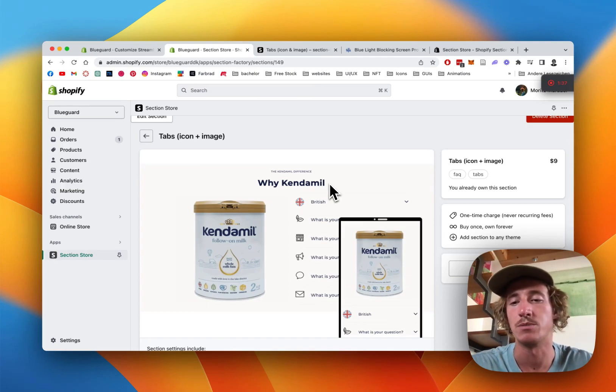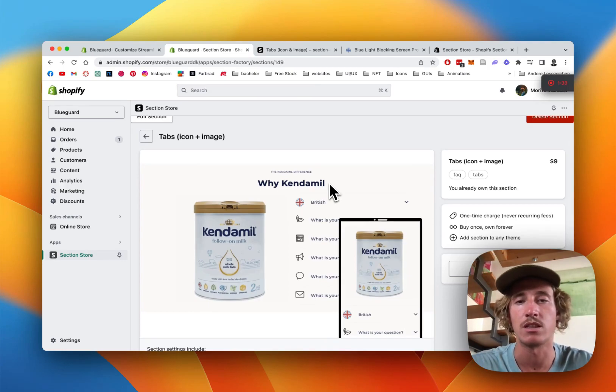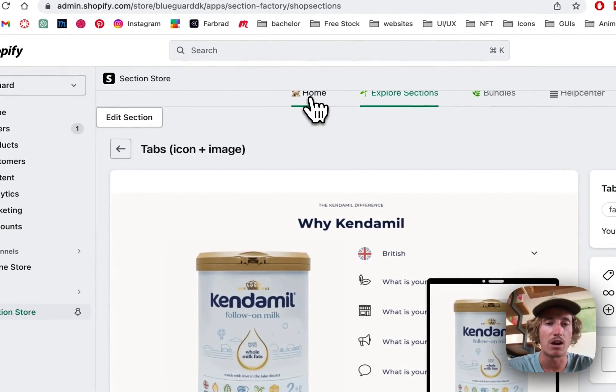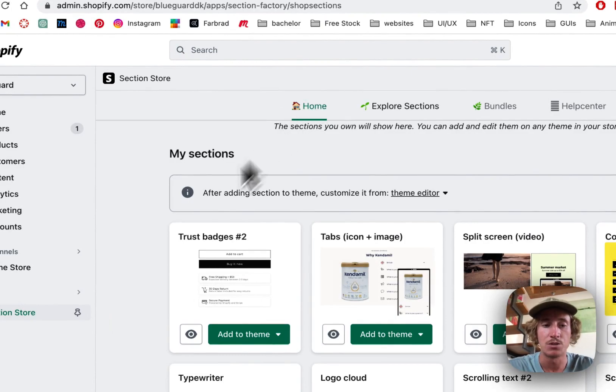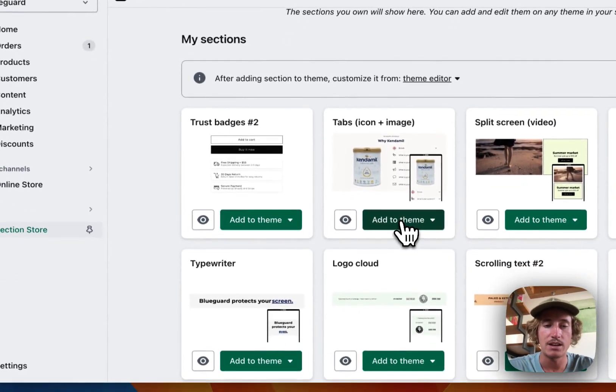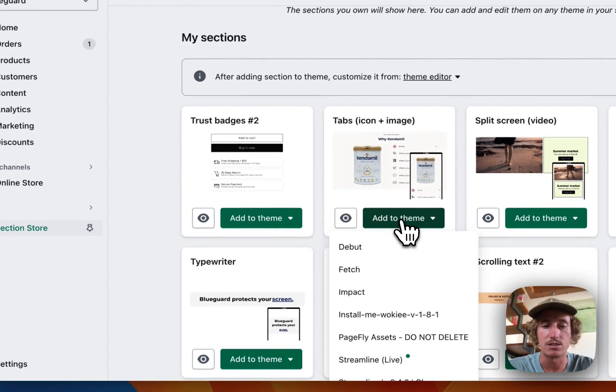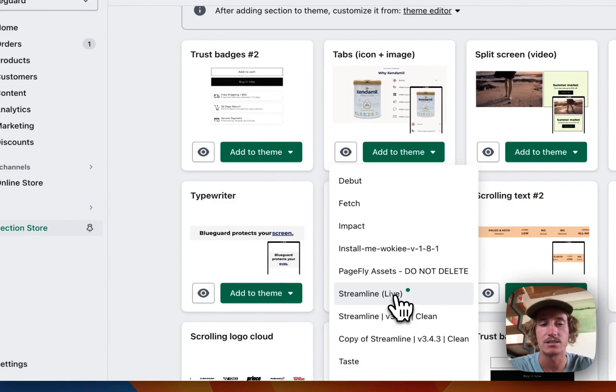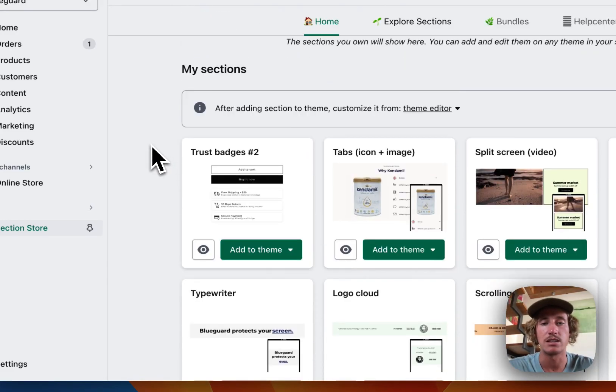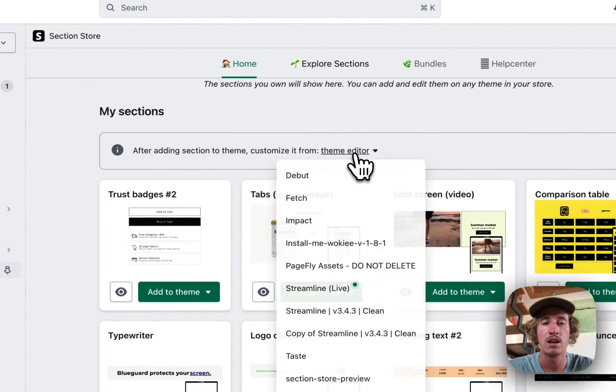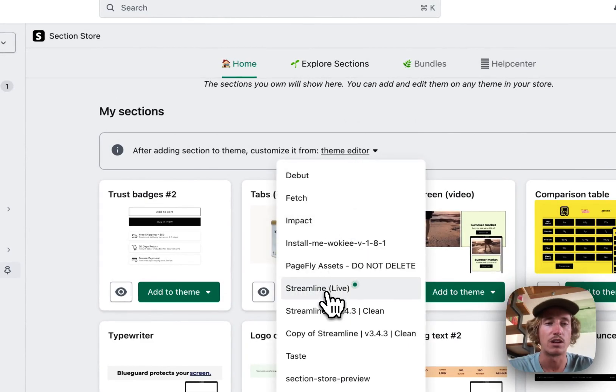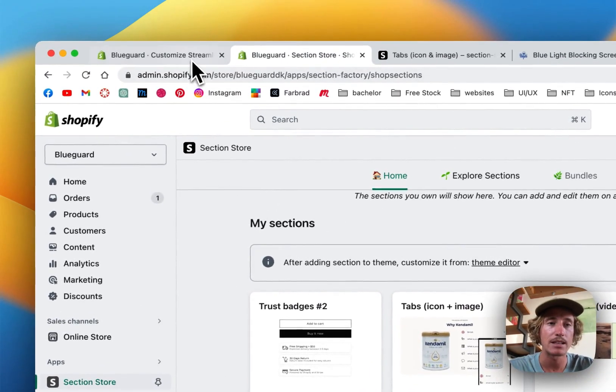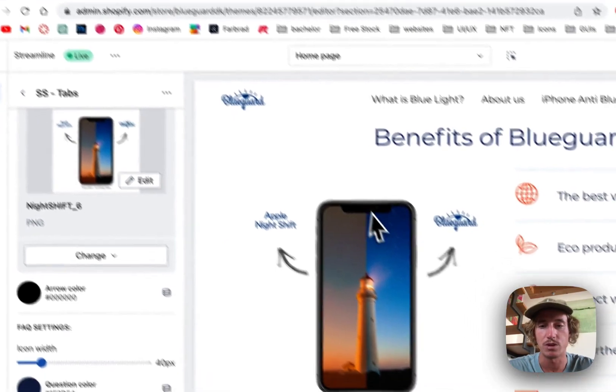After you've done so you just have to install it to the theme you're using, in my case it's the Streamlined theme. After you've done so you can easily head in the theme editor and open it up right here.